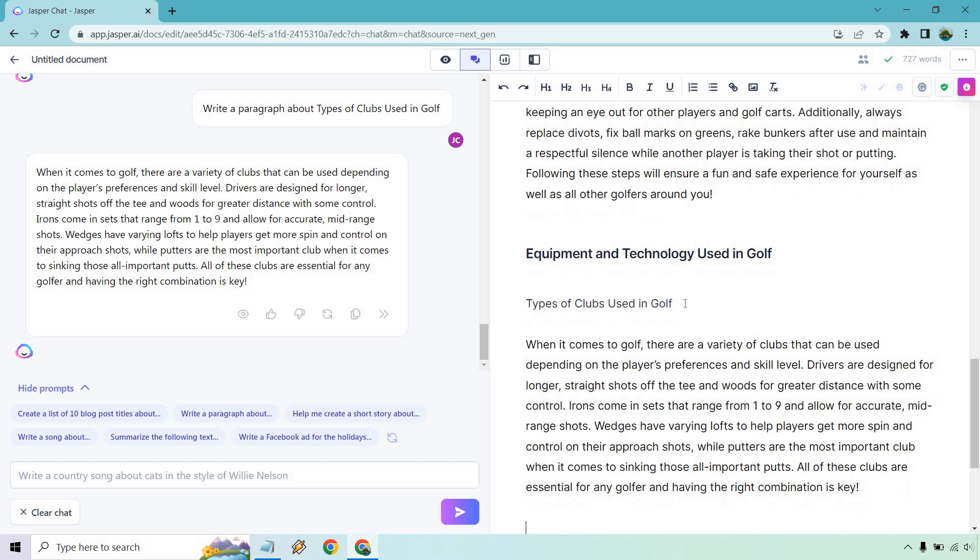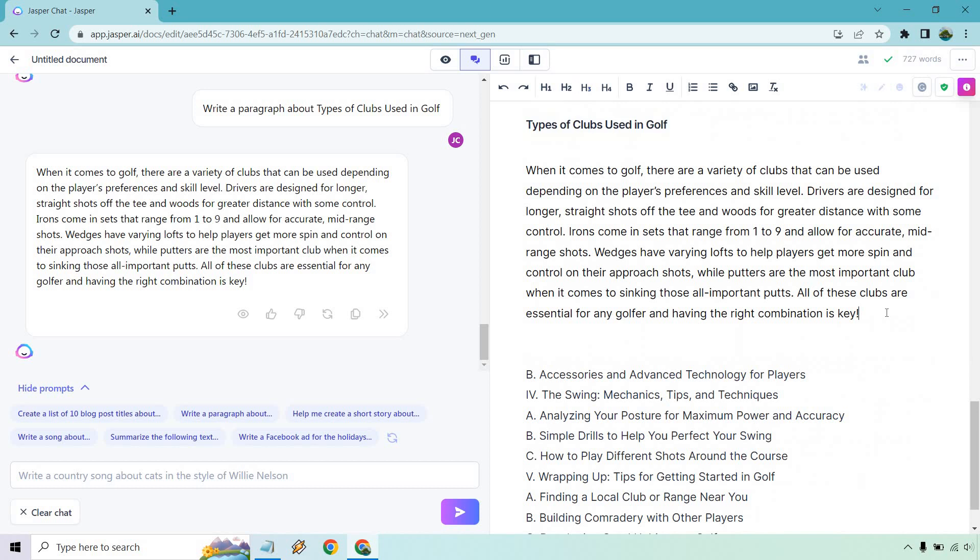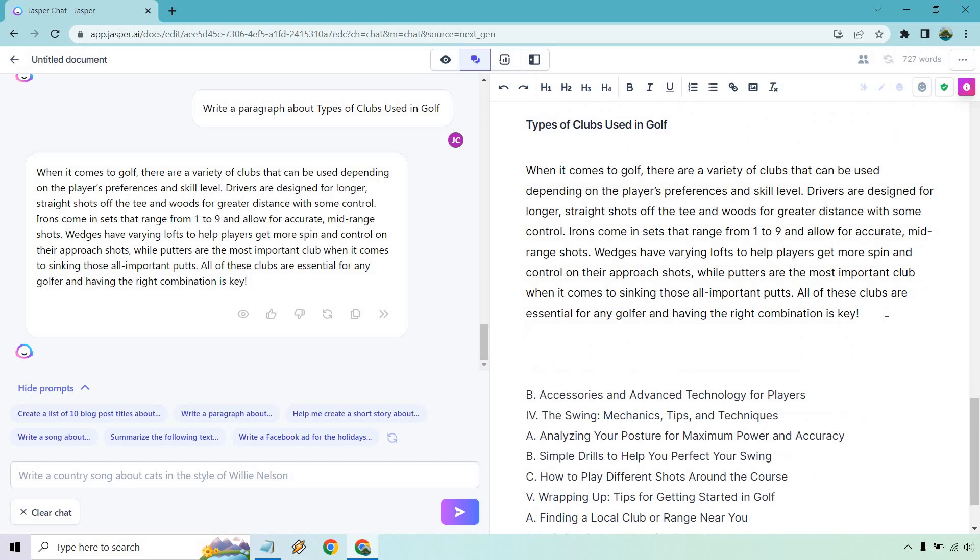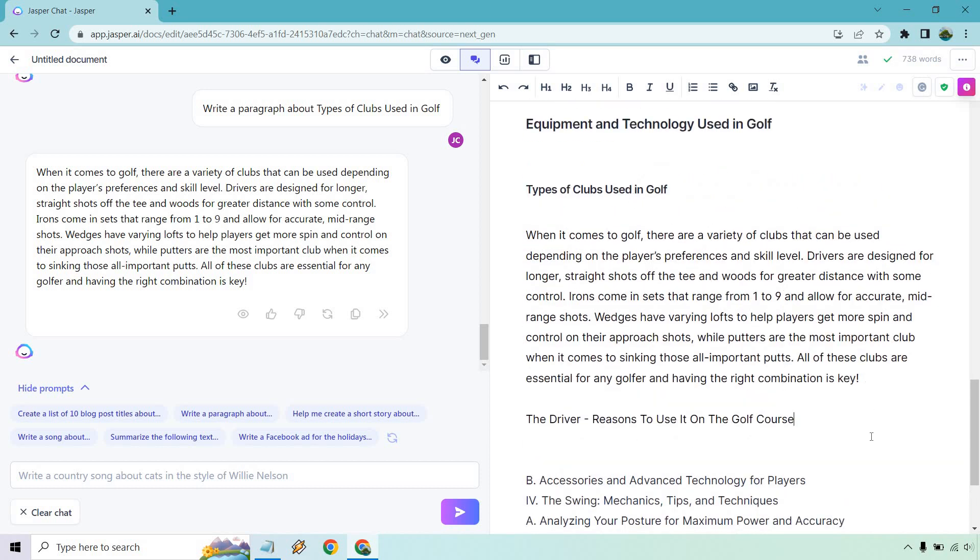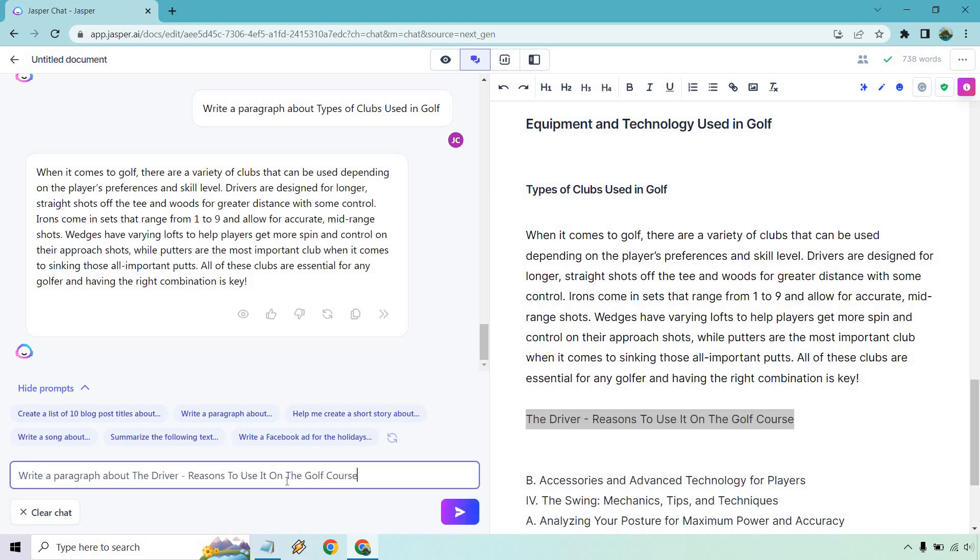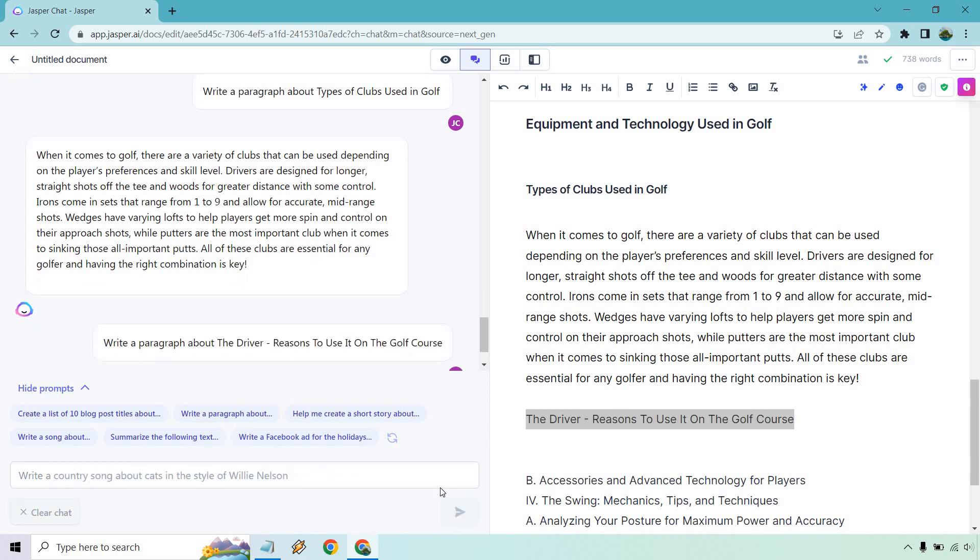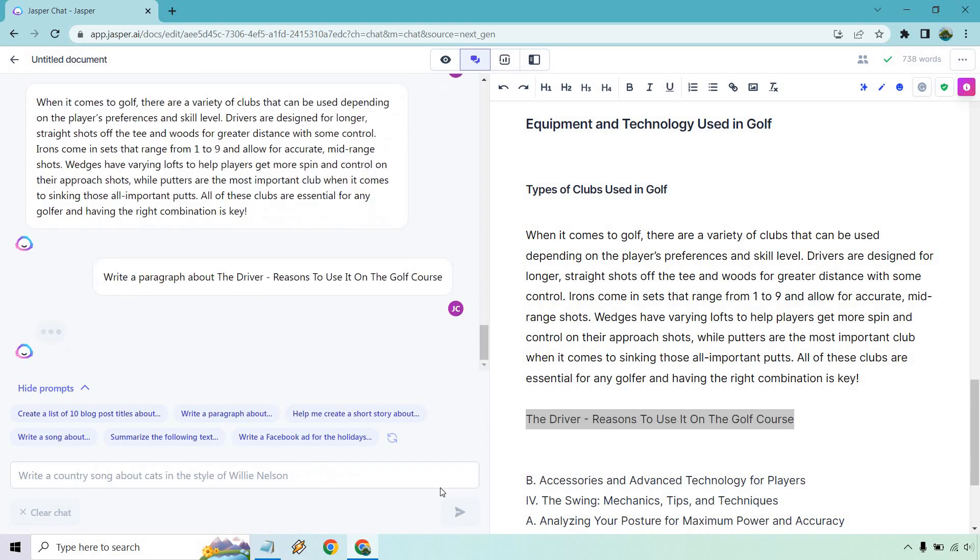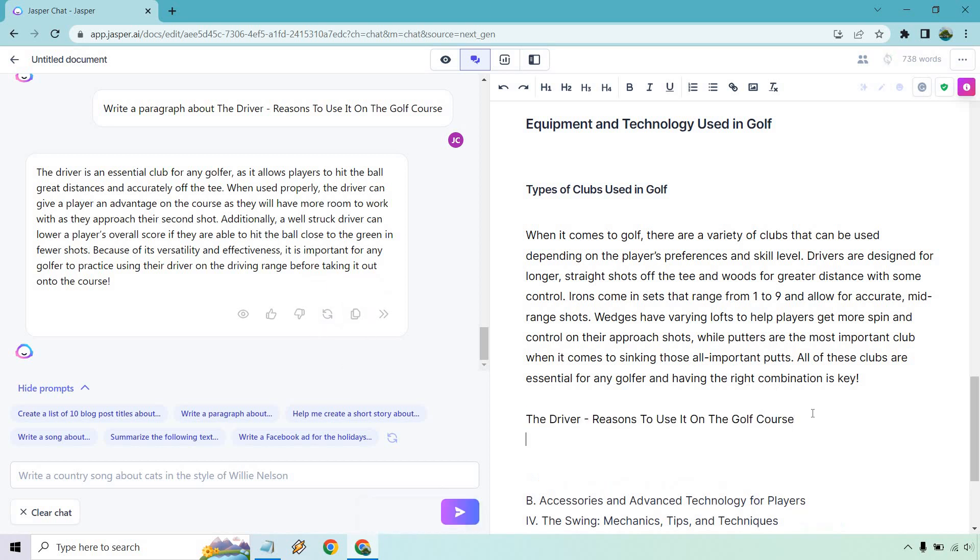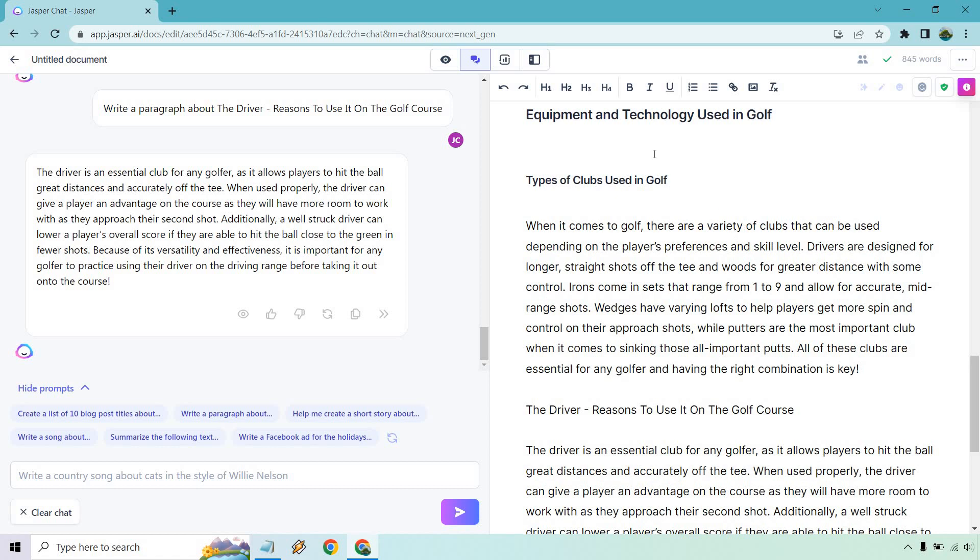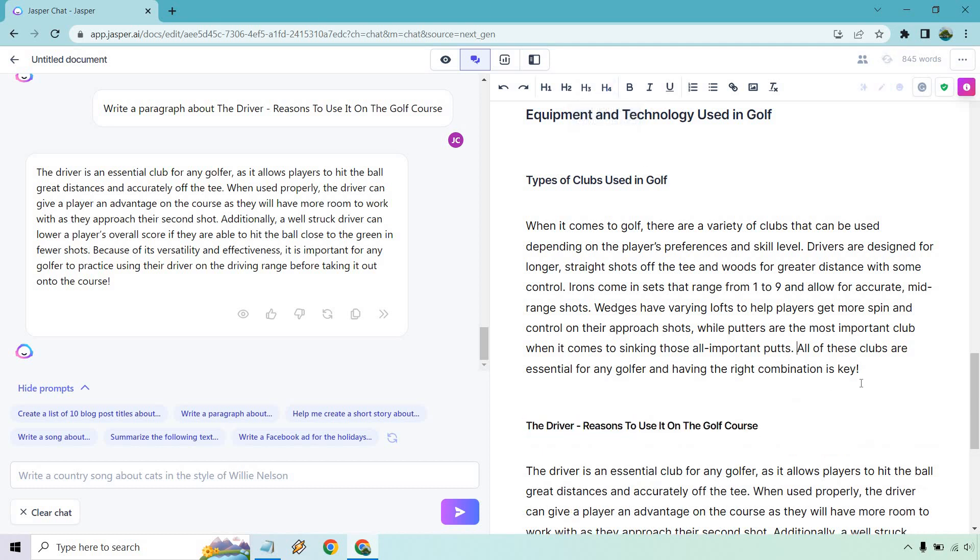And what I want to do with this is actually expand upon it a little bit more. So this is an H3. And if we wanted to, we could just talk more about that specifically. So like the driver, reasons to use it on the golf course. So this would actually be H4 since it's more of like a stem from the previous paragraph. A paragraph about the driver reasons to use it on the golf course. So it's a central club for any golfers, allows players to hit the ball great distances with accuracy off the tee and so on and so forth. Skimming through looks great. So that's a way of adding even more content.